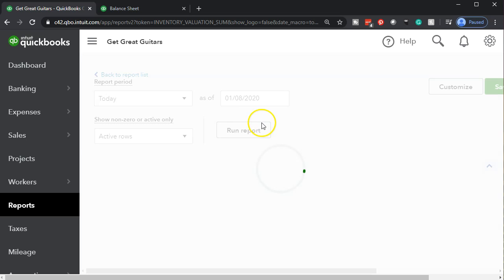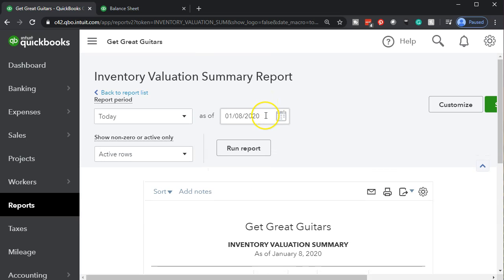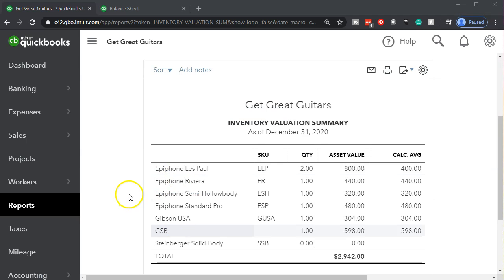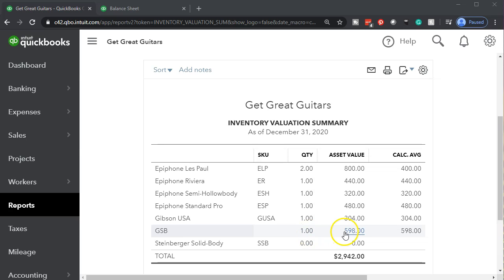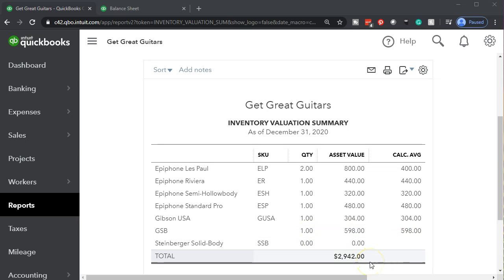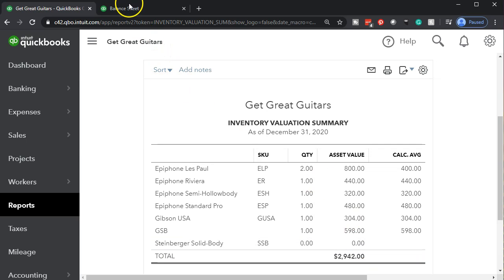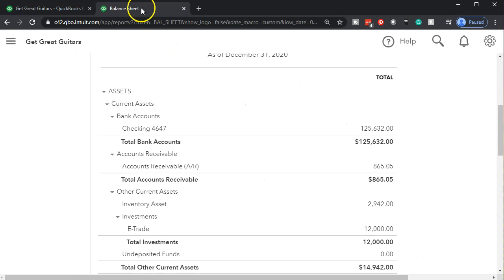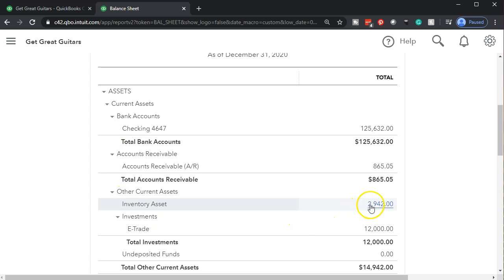We're going to look at the Inventory Valuation Summary report, changing the date to 12/31/20 and running it. The GSB shows one unit at 598. The total inventory balance is 2,942. Going back to the balance sheet, the inventory total also shows 2,942, confirming everything is in agreement.